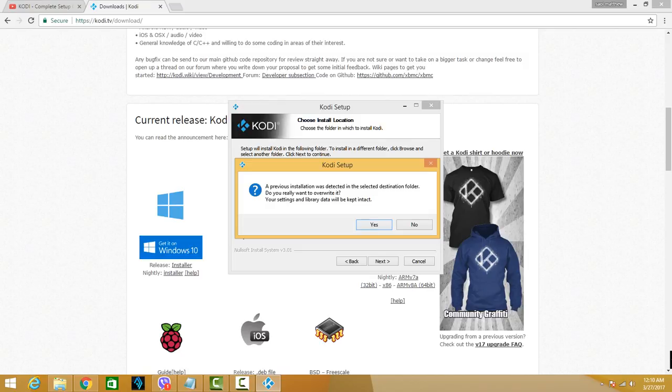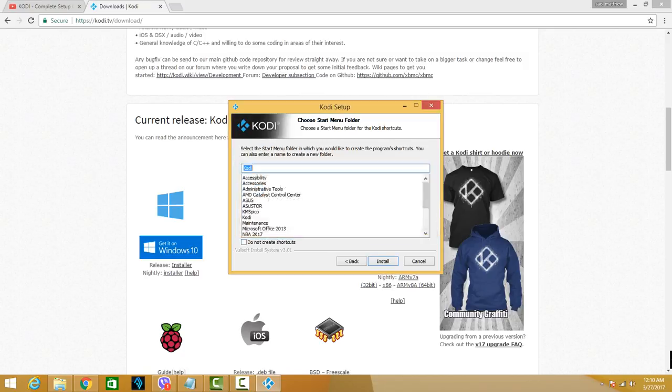It says a previous installation was detected, do you really want to overwrite it? It also says your settings and library data will be kept intact, so just hit Yes.